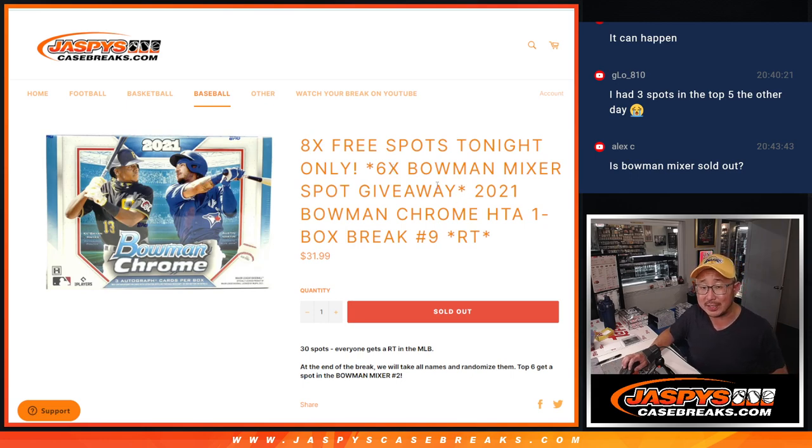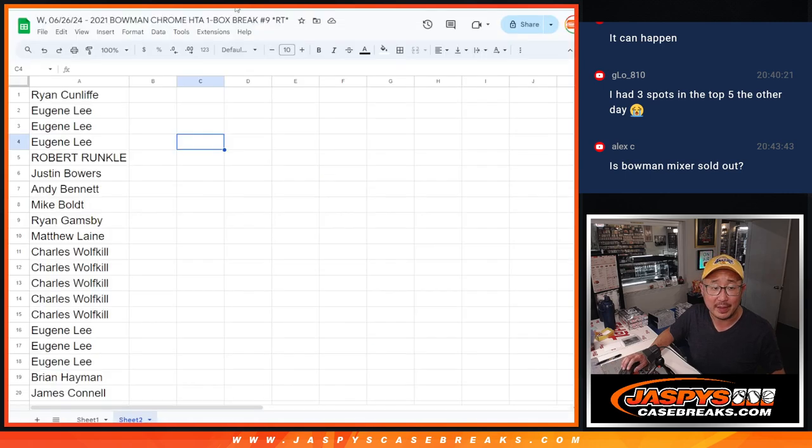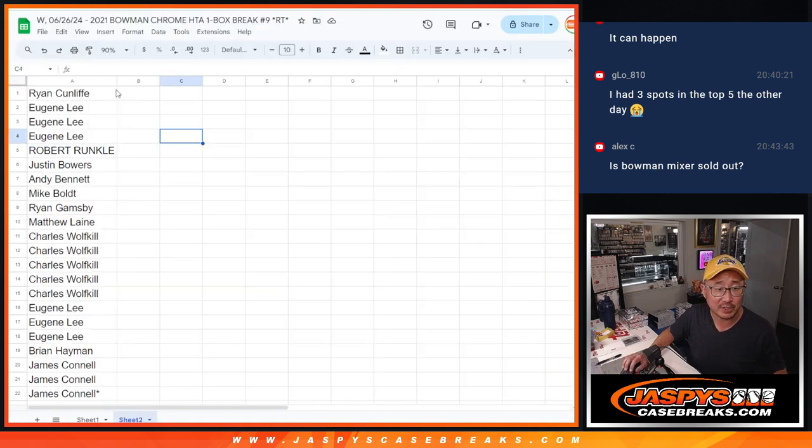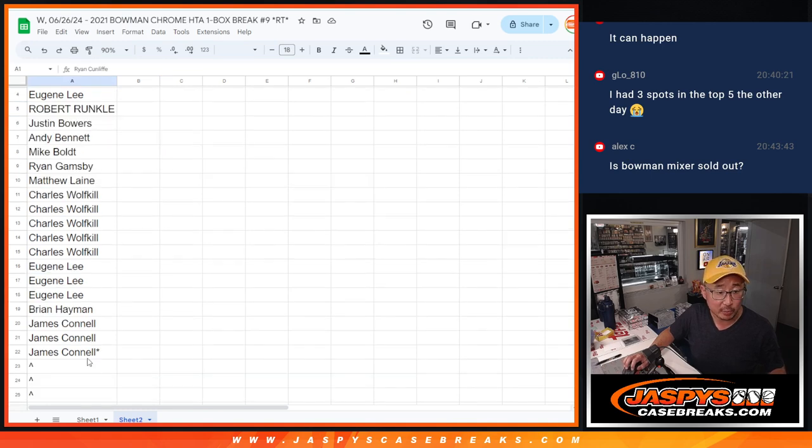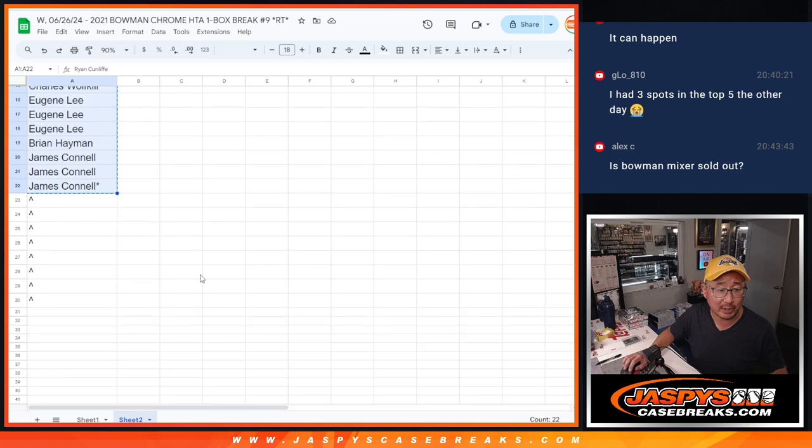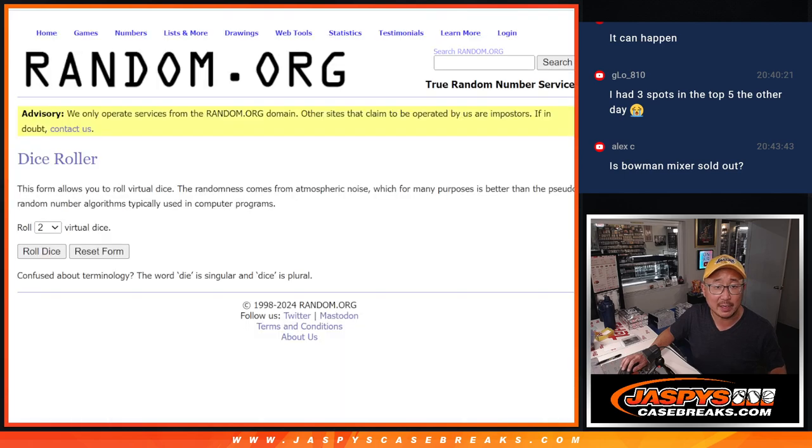And by the way, we are down to the last filler on that break. So if you want to help us finish that off, let's do it before we run out of time. We only sold 22 spots outright. We're giving away those eight spots.